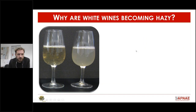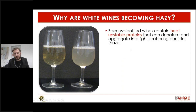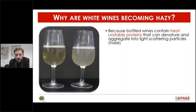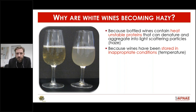We are here today because we want to know why wines become turbid. What are the reasons for wines to turn hazy, like the one in the picture? In the case of protein instability, this occurs because wines contain what are called heat unstable proteins. As the name suggests, they are not stable when submitted to elevated temperatures, causing the proteins to denature as a first step, then to aggregate into light-scattering particles that we see as turbidity.